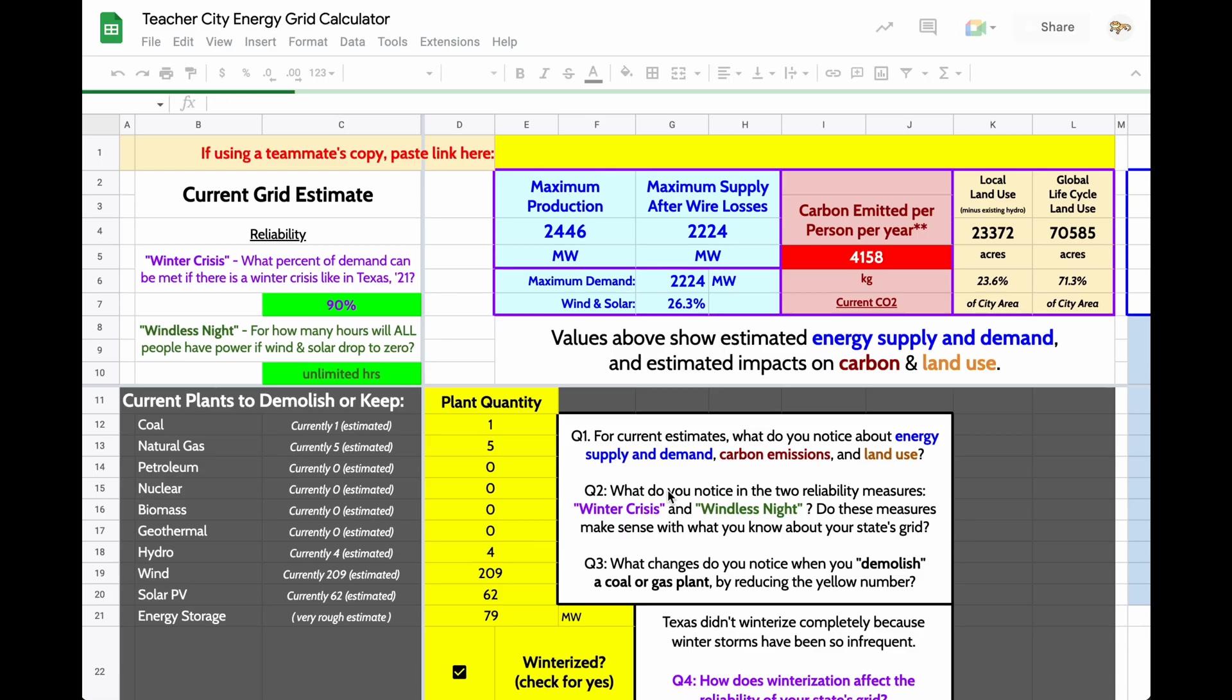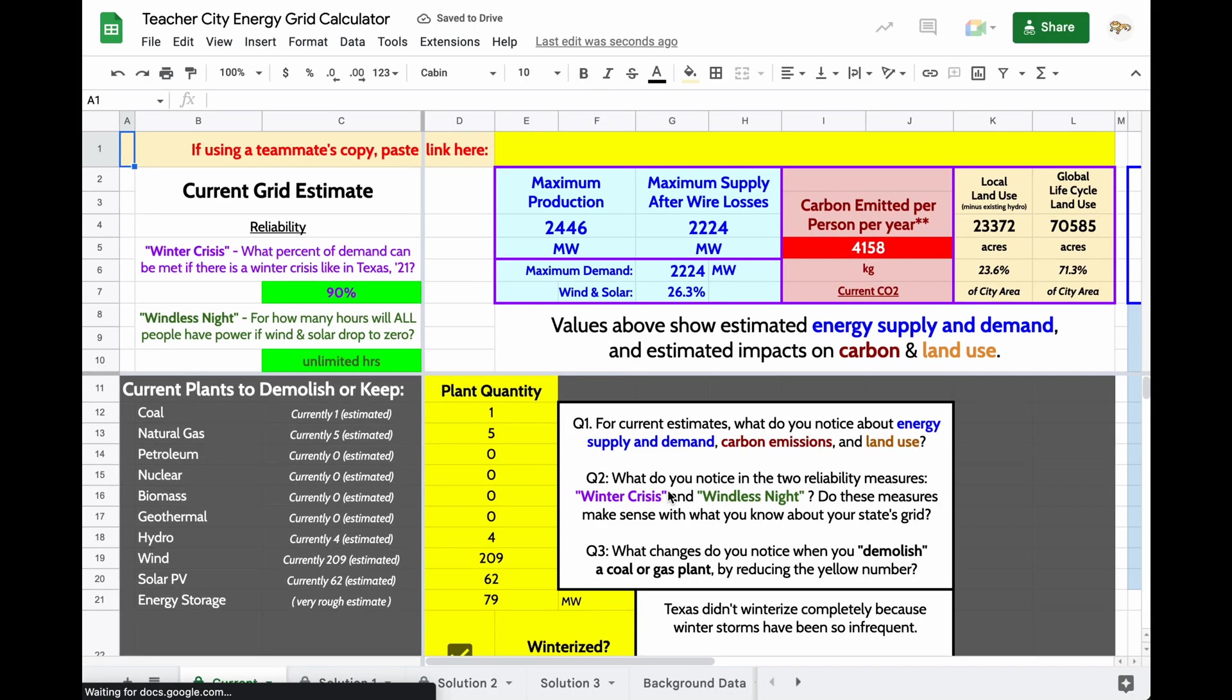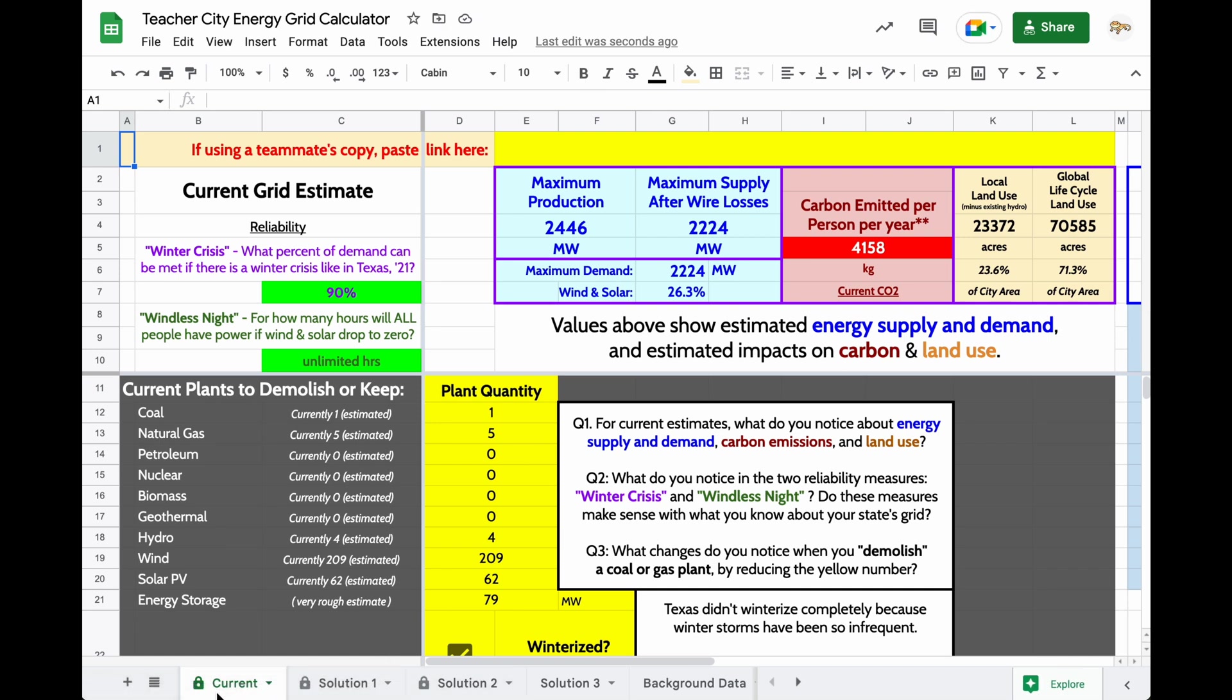The purpose of this copy is to customize your version of the calculator for your local region, and I'm going to show you how to do that right now. So notice these plant quantities, these maximum production values, the carbon emitted per person per year, those are all coming from estimates of actual values of where your electricity is coming from in your city.